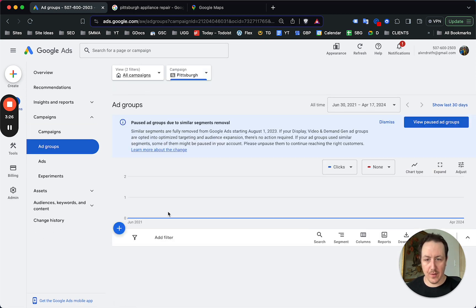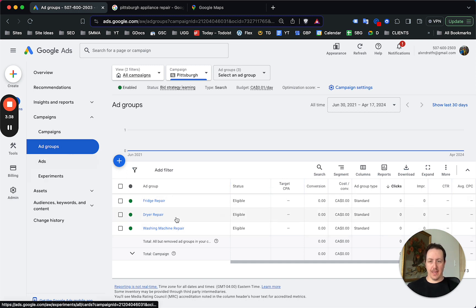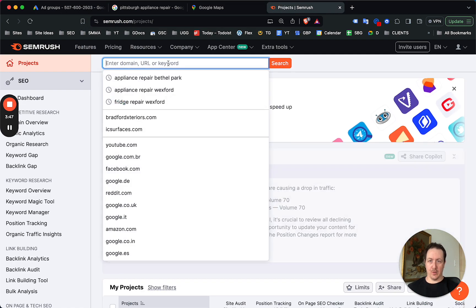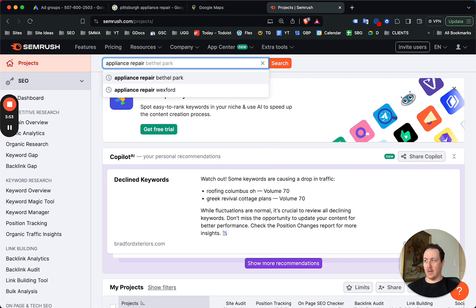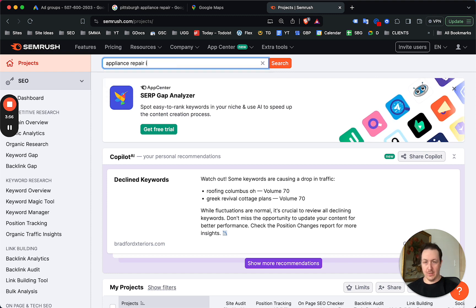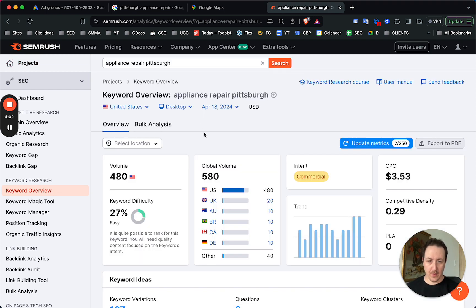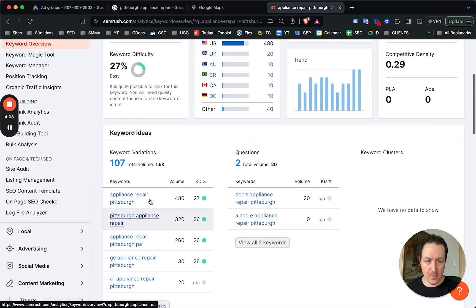For a small to medium-sized repair business just looking to generate leads, you don't want to target just the broad 'appliance repair' keyword to start. Within this Pittsburgh campaign, you can see we have different ad groups: a fridge repair ad group, a dryer repair ad group, and a washing machine repair ad group. You'll want to do keyword research to determine which specific repairs are being searched each month.